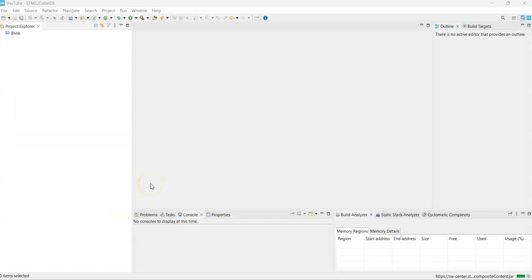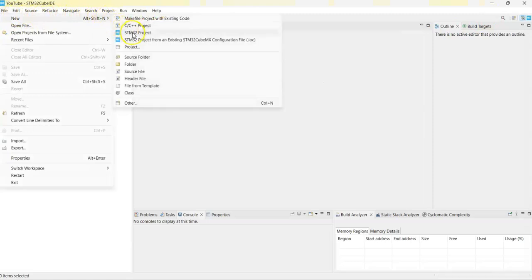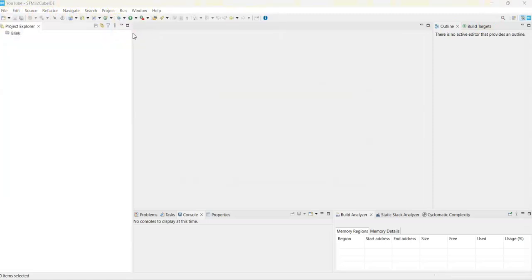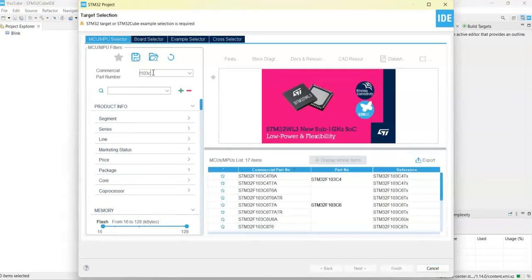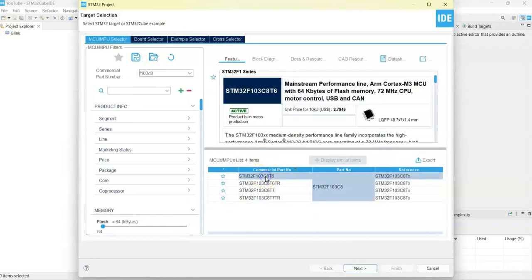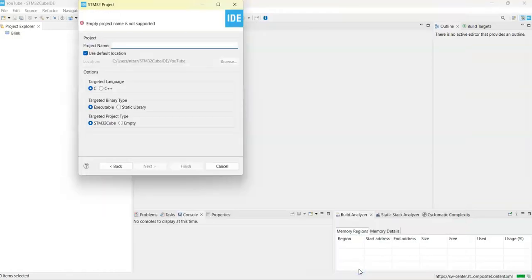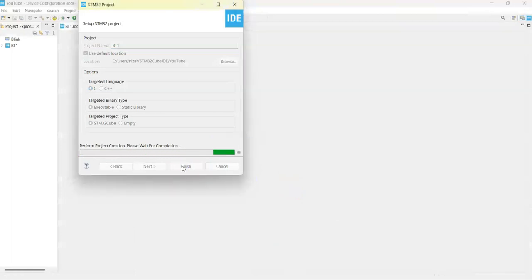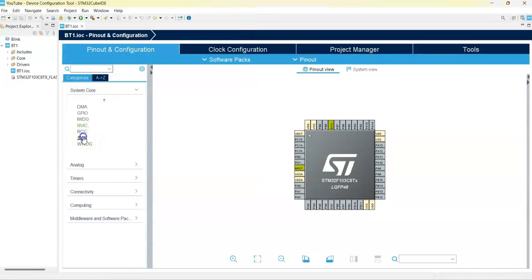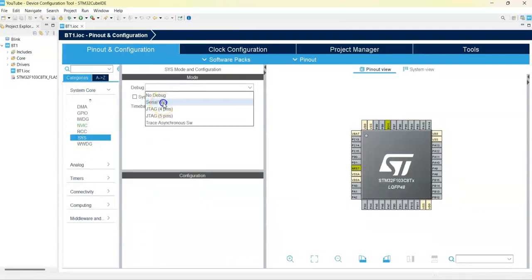After connecting the first module with the button on it, I connected the ST-Link to the computer and started CubeIDE. If anybody doesn't know how to install CubeIDE, I have made a separate video — it's available here. Now, as usual, we click File > New > STM32 Project. In the search area we type F103C8, select it and click Next. For the name I type BT1, then click Finish. As usual, we click System Core, click SYS, and for the debug we select Serial Wire.